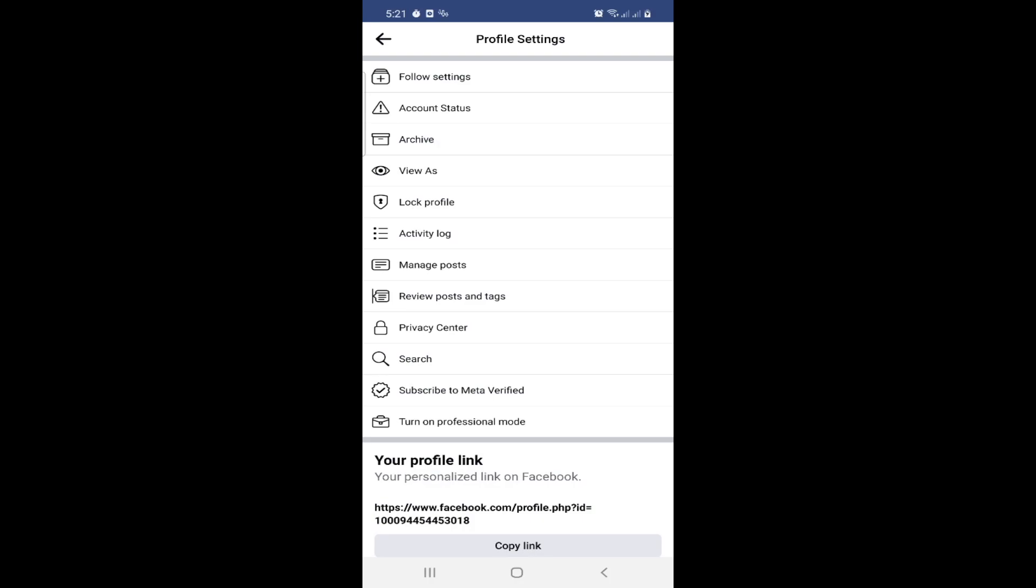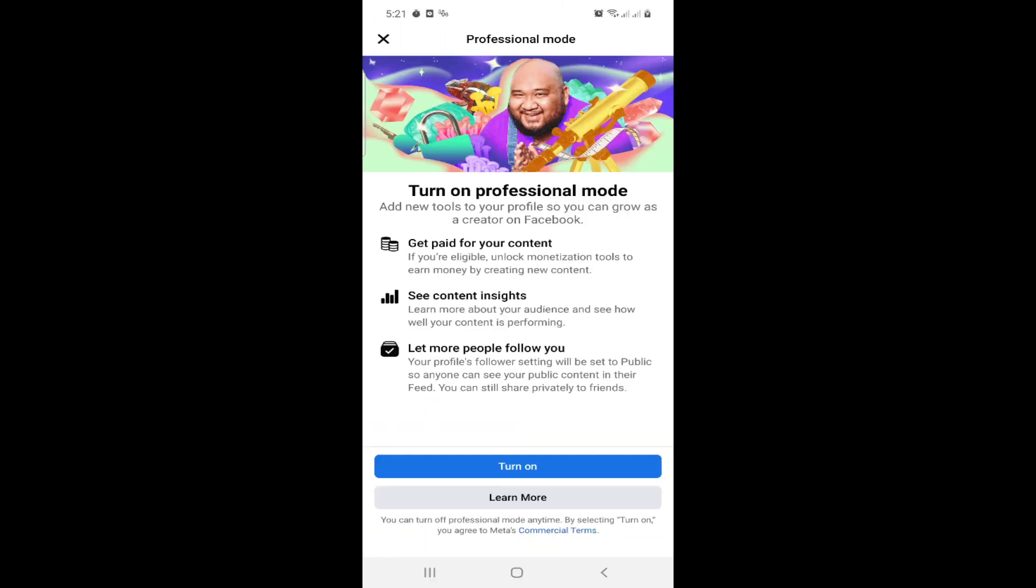So you can go here and click on Turn On. But wait, you have to read these three things first, and then you click on Turn On.